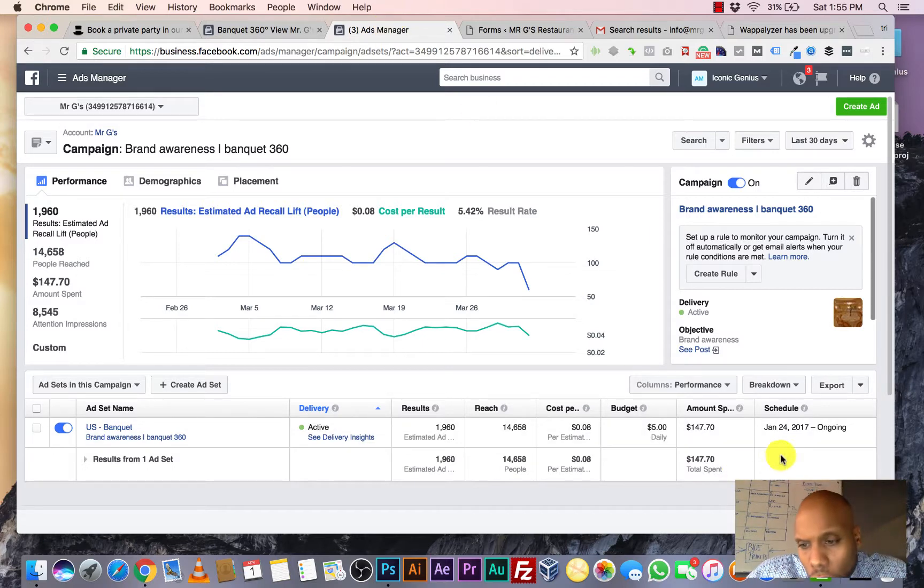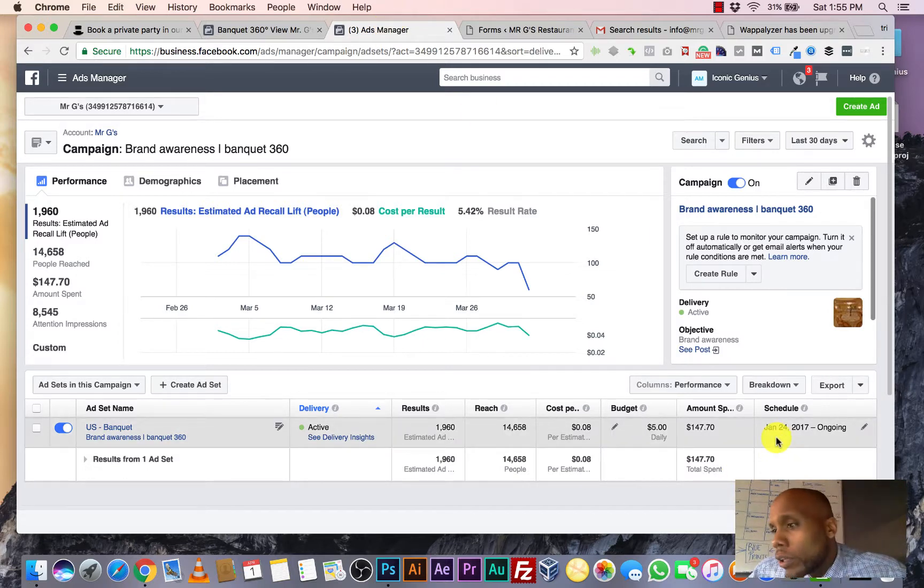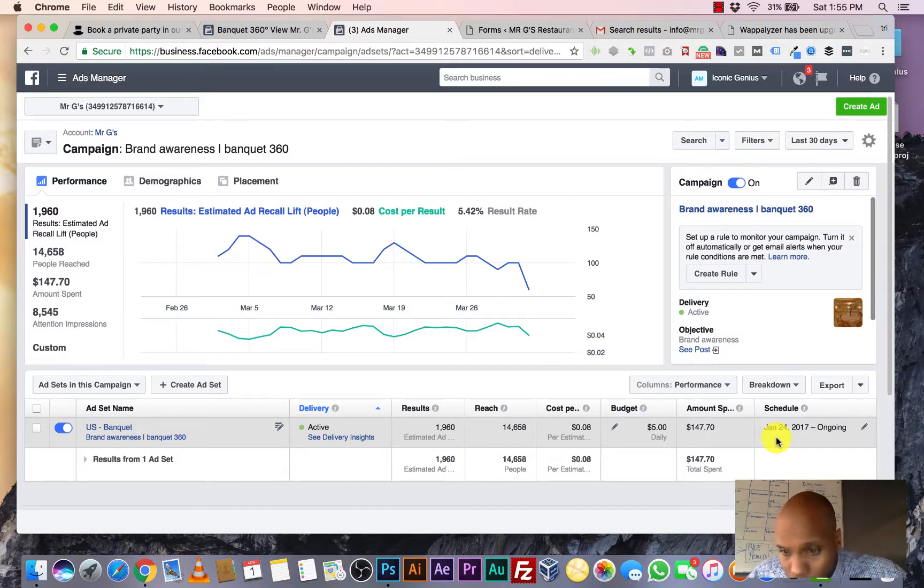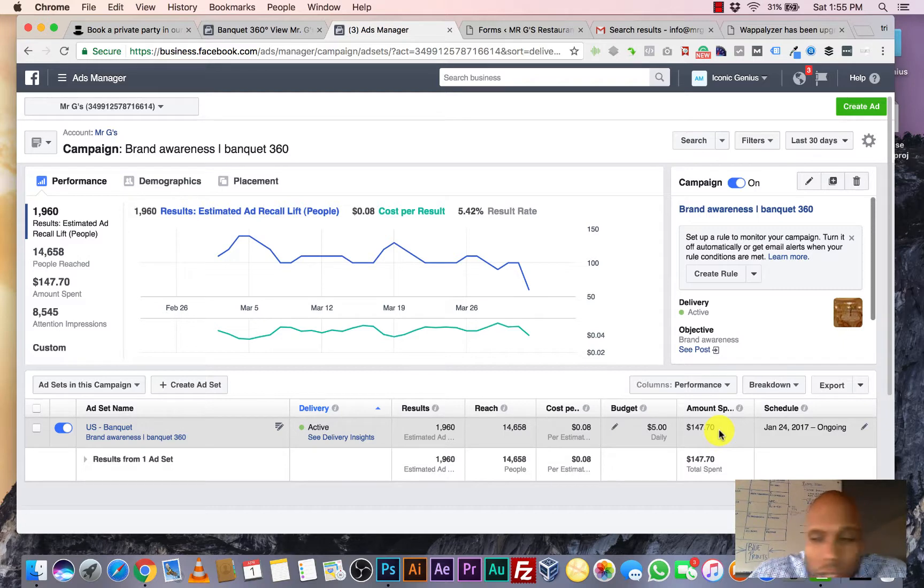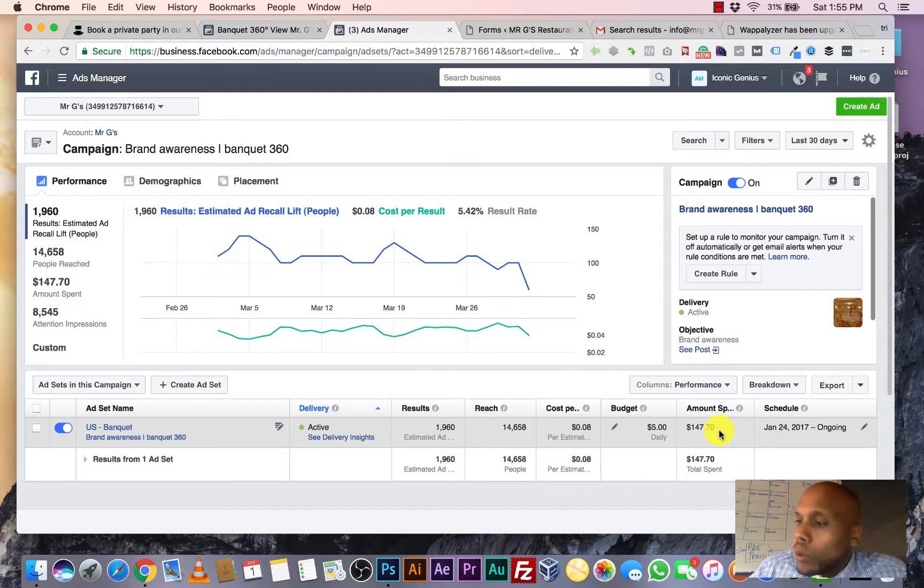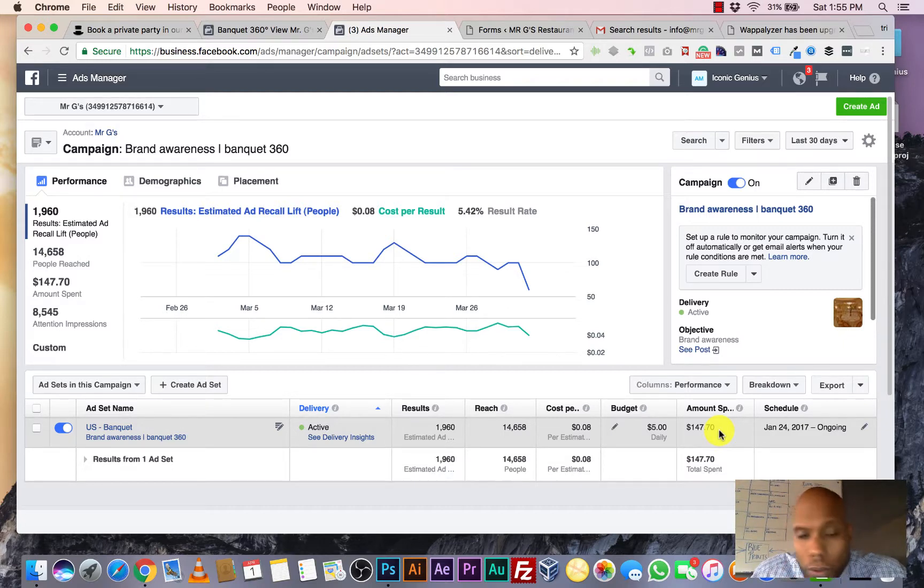We started this campaign again, like I said, January 24th. We're spending $147 right now on this campaign. And like I said, it's almost 50,000 people.